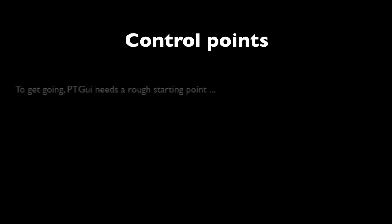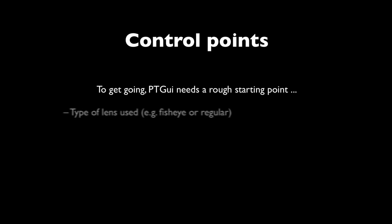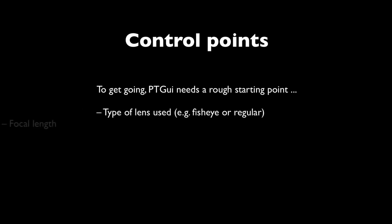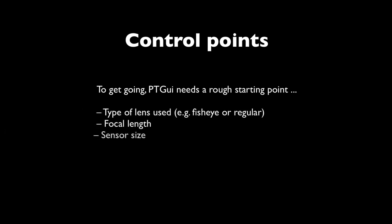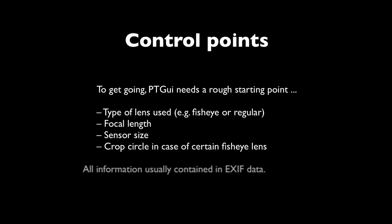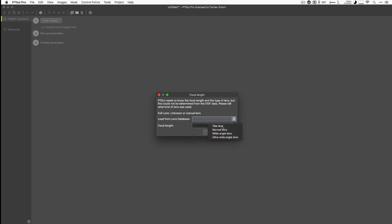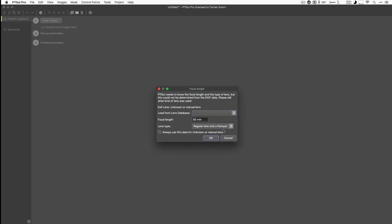But let's go back to the control point generator. For this to work PTGUI needs a rough starting point. It needs to know the kind of lens you used, a ballpark figure of the focal length, the sensor size, and if it's a fisheye where the crop circle is inside that image. But in most situations all this information can simply be read straight off the EXIF information contained in your images. If you don't have any EXIF information like when you're using a manual lens, that's not a problem either. You can just very simply specify them manually.